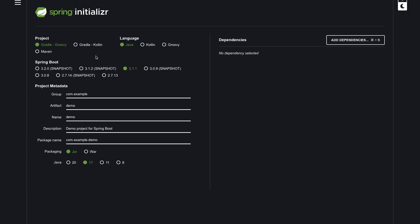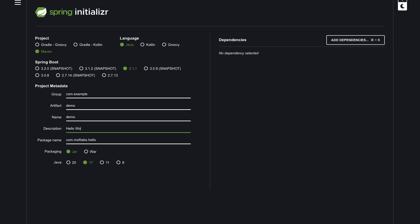Fill in this form to generate a starter Spring Boot application. For our application, we will create a Maven Java Spring Boot 3.1.1 application with our package name being com.mophilabs.hello.